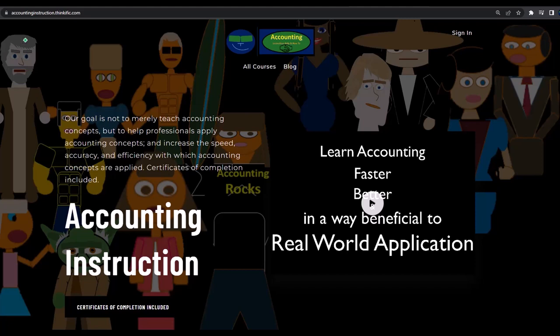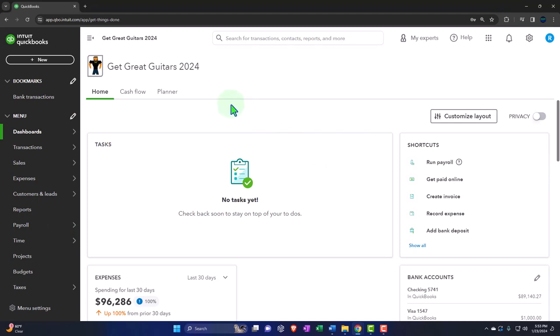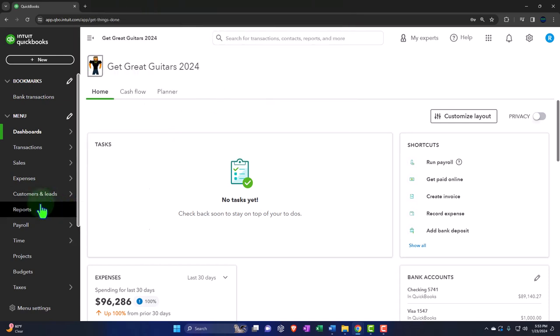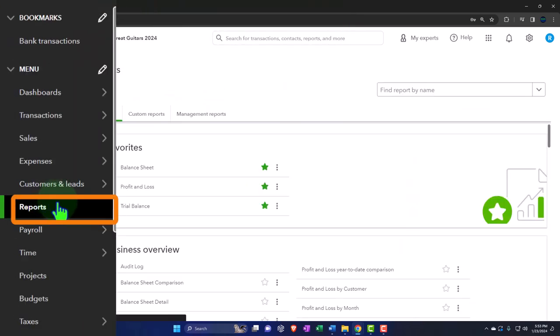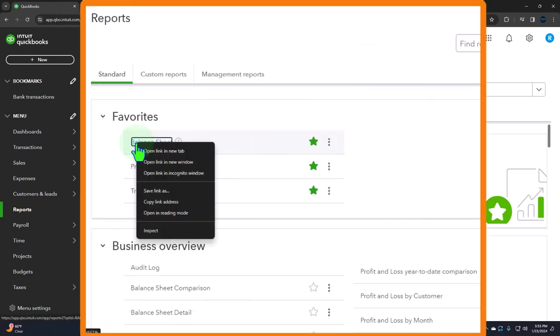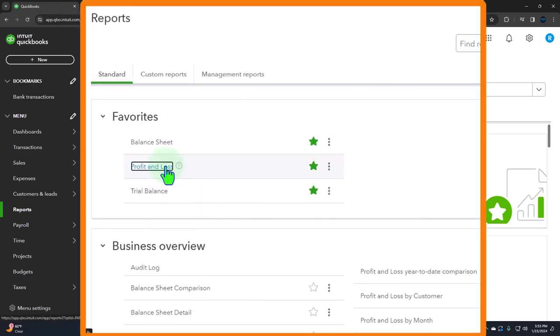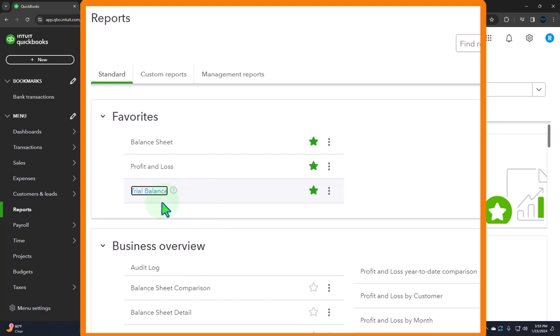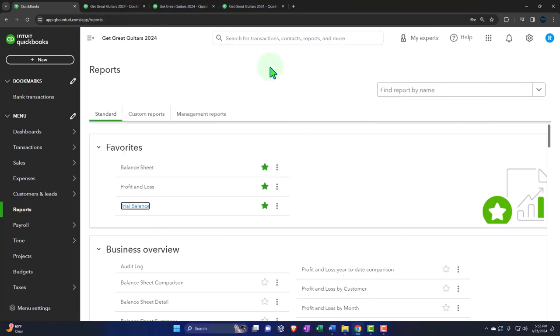Here we are in our Get Great Guitars 2024 QuickBooks Online sample company file. Opening up the major financial statement reports like we do every time — reports on the left-hand side, going into the favorites, right-clicking on the balance sheet to open the link in a new tab, right-clicking the profit and loss to open a link in a new tab, right-clicking the trial balance to open the link in a new tab.